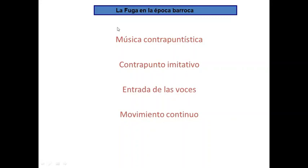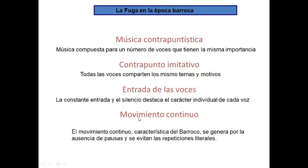Vamos a hablar un poco de la fuga barroca o de la fuga en la época barroca. Se trata de música contrapuntística, concretamente de contrapunto imitativo, y los aspectos más importantes son las entradas de las voces que generan, en cierto modo, independencia en la textura contrapuntística y el movimiento continuo, una característica típica del barroco. El contrapunto se basa en la composición a varias voces, de tal modo que cada voz es independiente.